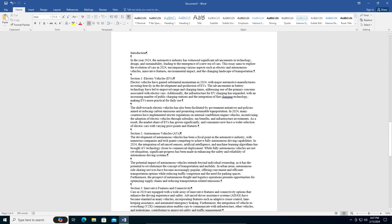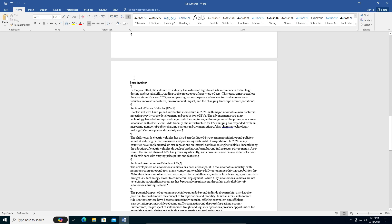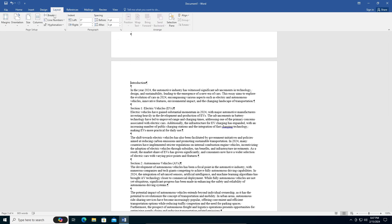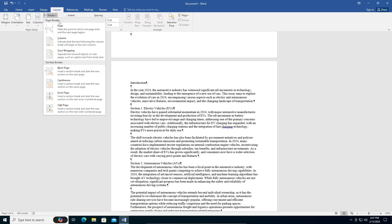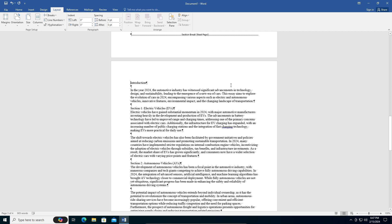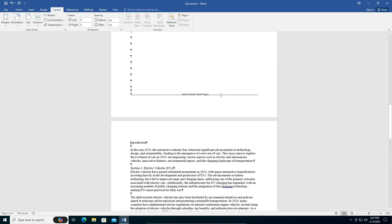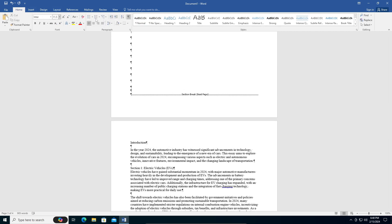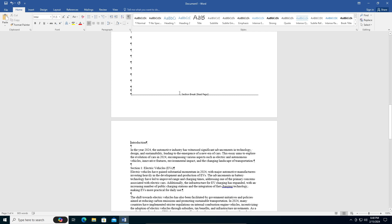Once your cursor is there, go into Layout, go to Breaks, and click on Next Page. Bam, your section break will be there. If your paragraph symbols are turned off you can't see that, so it's beneficial to us. Once your page break is done, you're going to go into the insert tab.